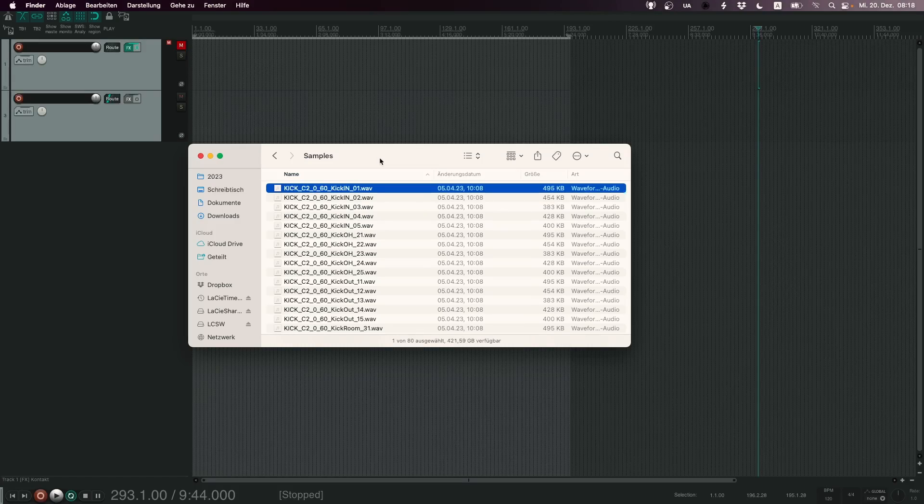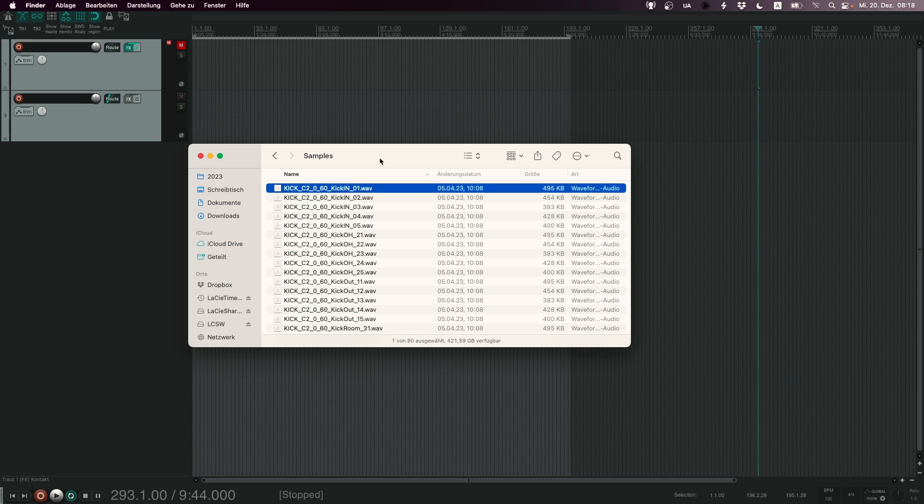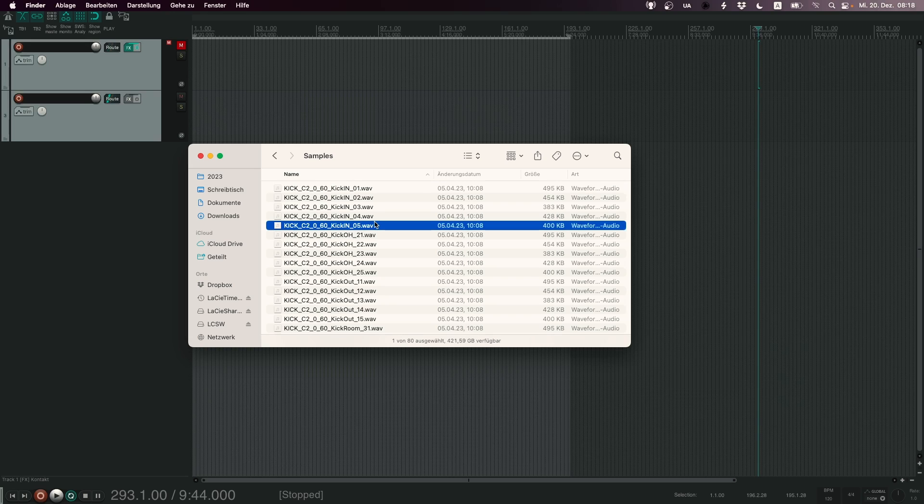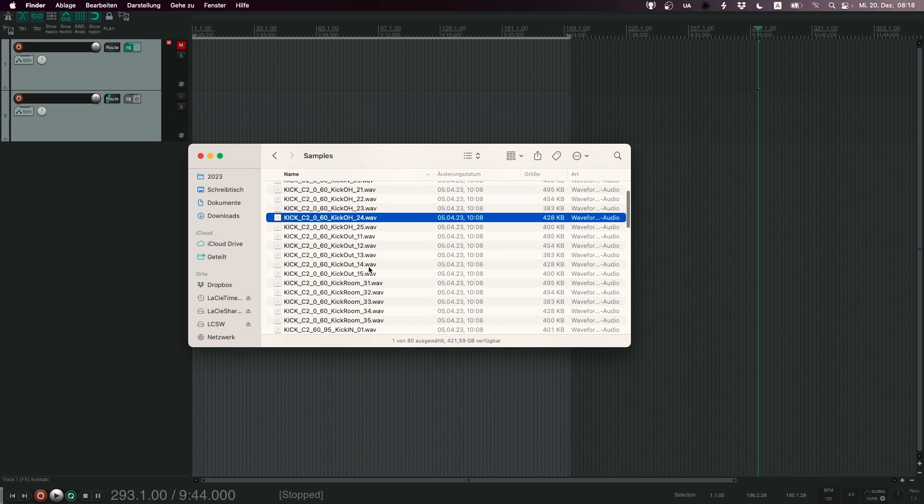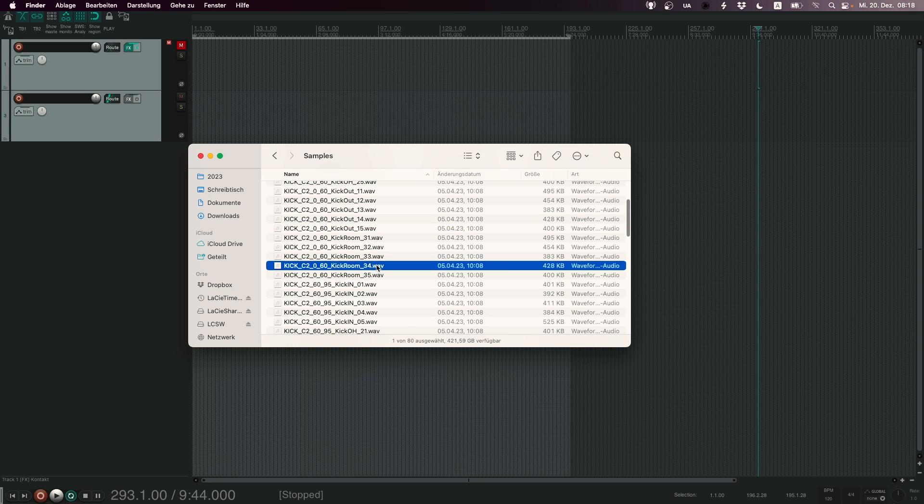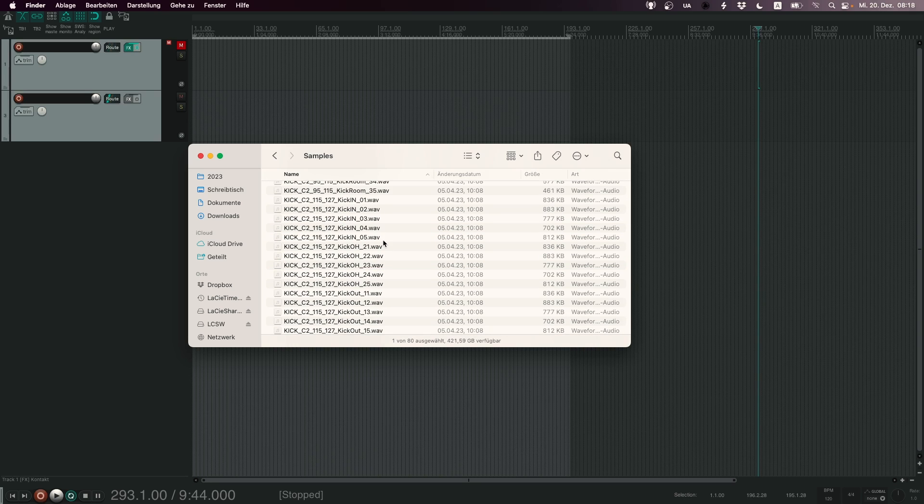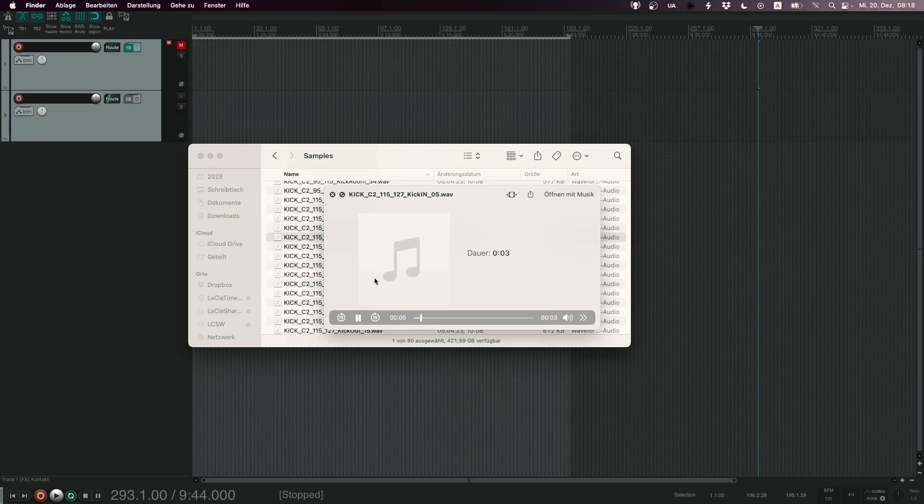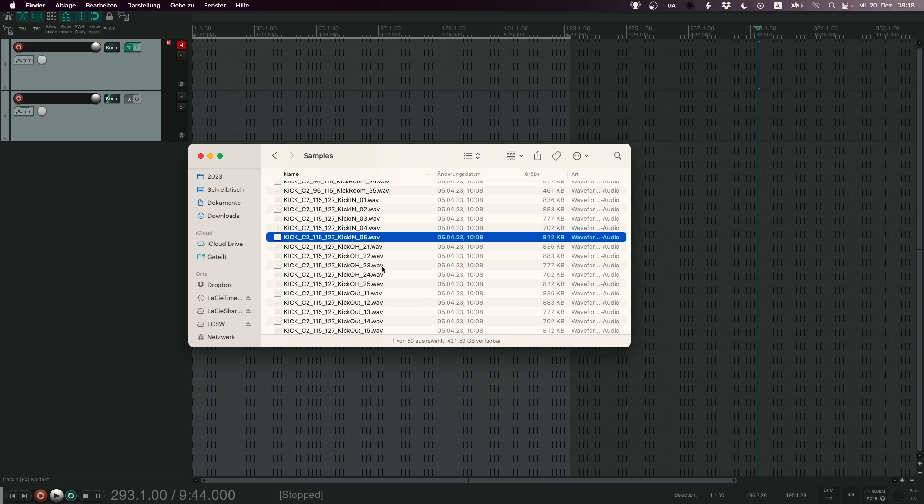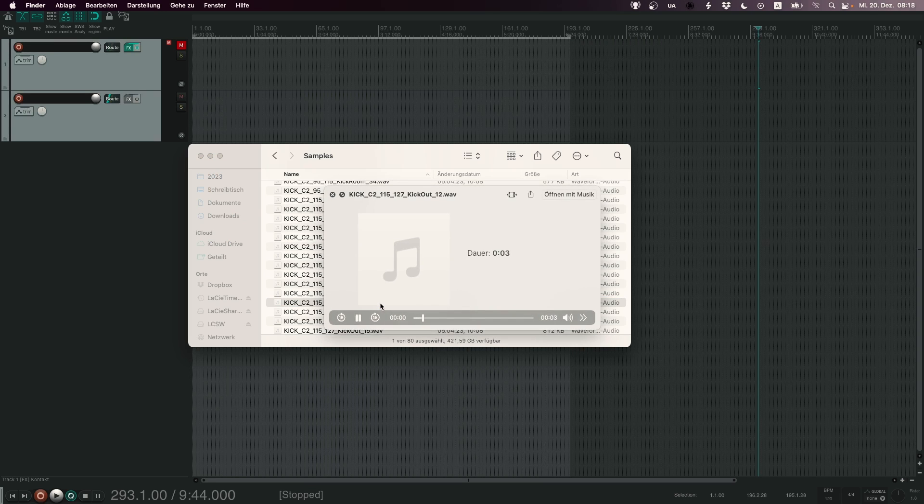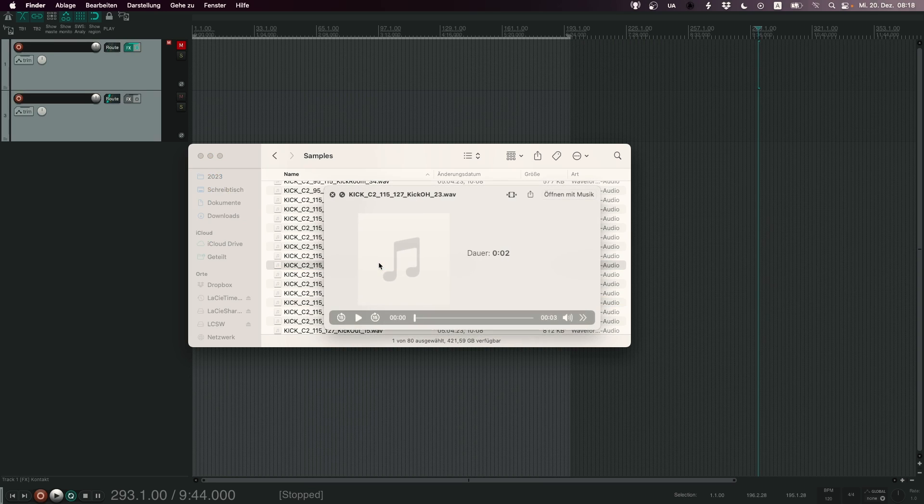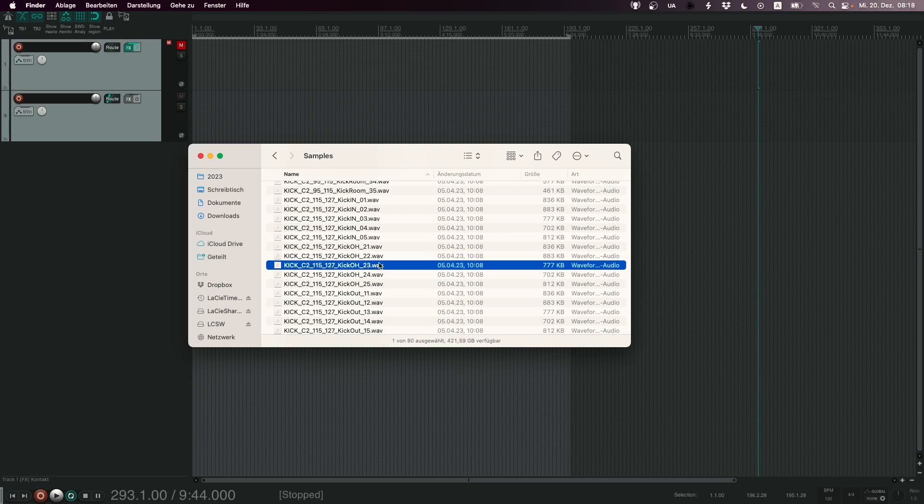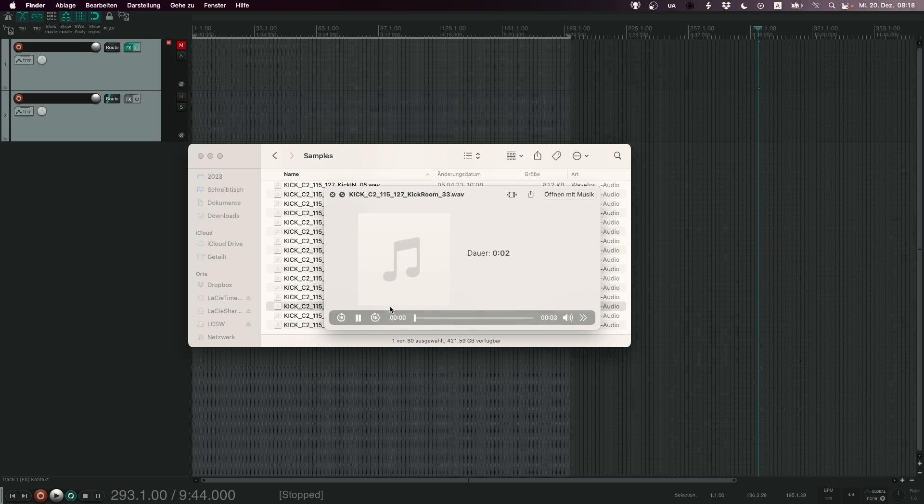So here we have the samples that I will use for this demonstration. These are kick samples and we have a kick-in microphone, a kick-overhead microphone, a kick-out microphone and kick-room microphones. Let's listen to them. Kick-in, kick-out, kick-overhead and kick-room.